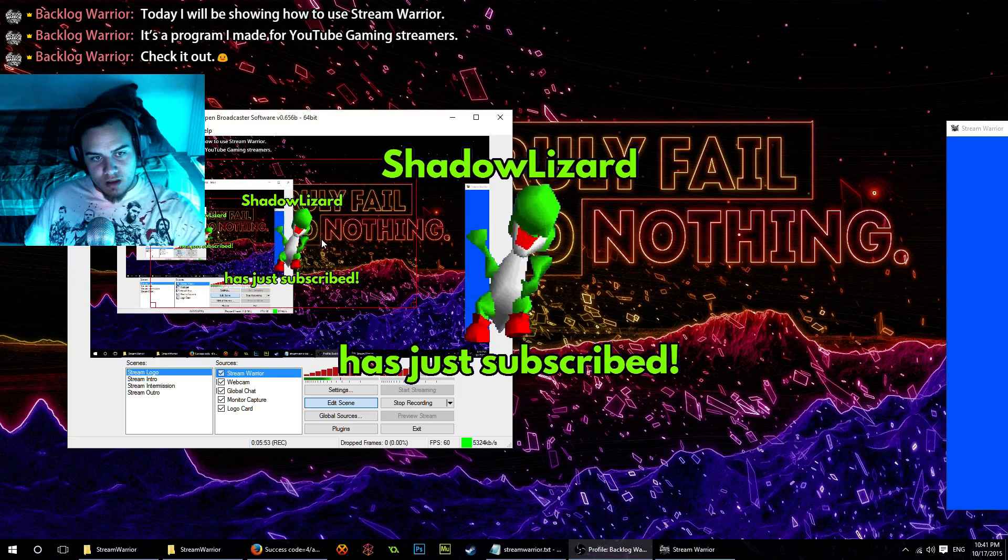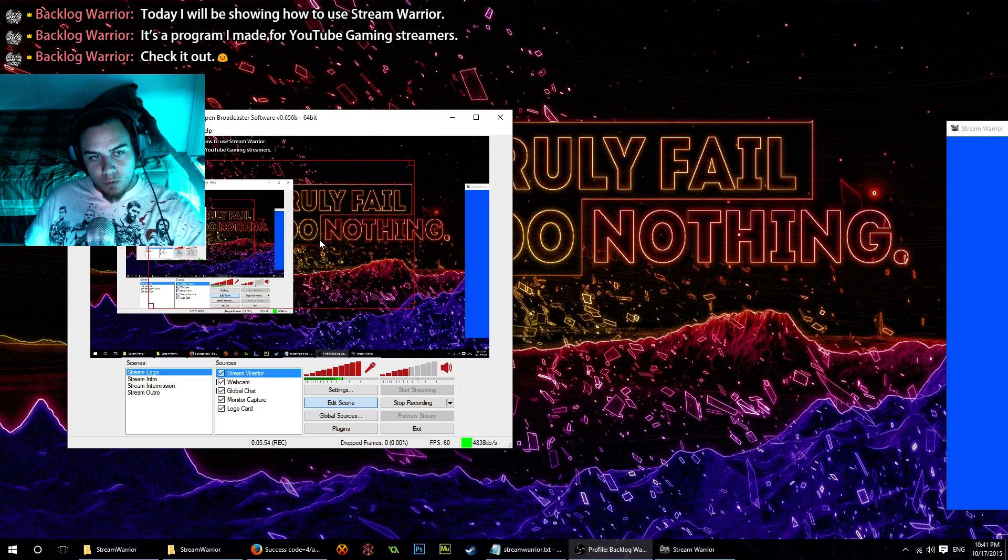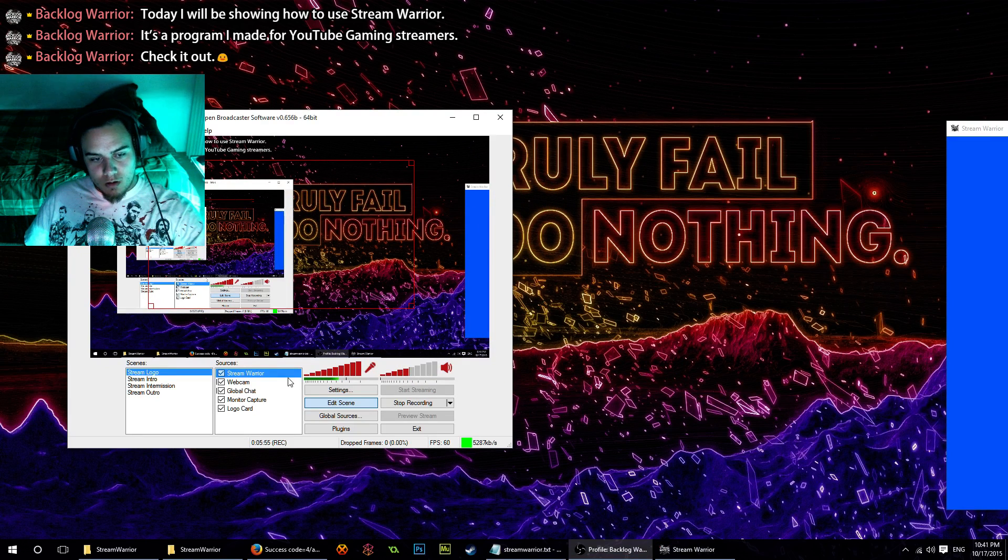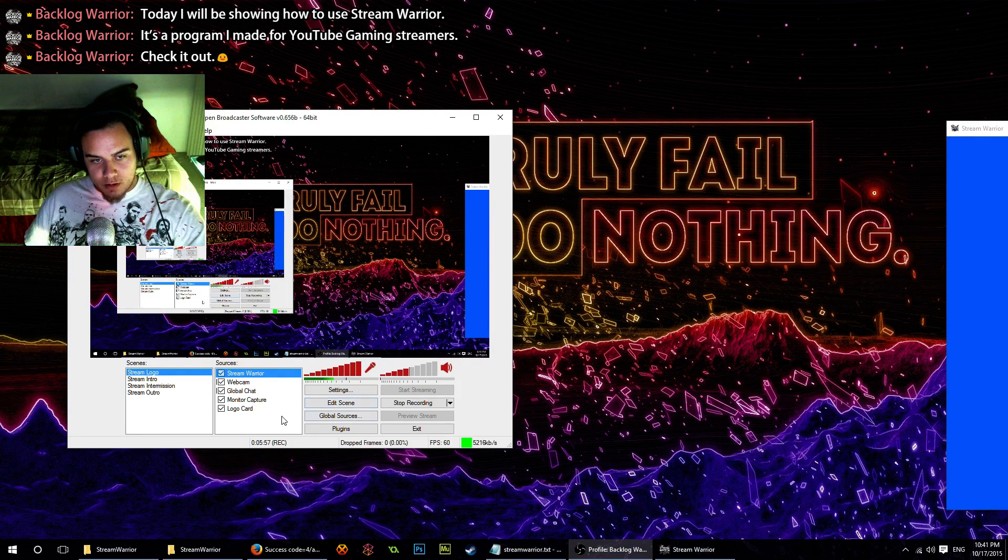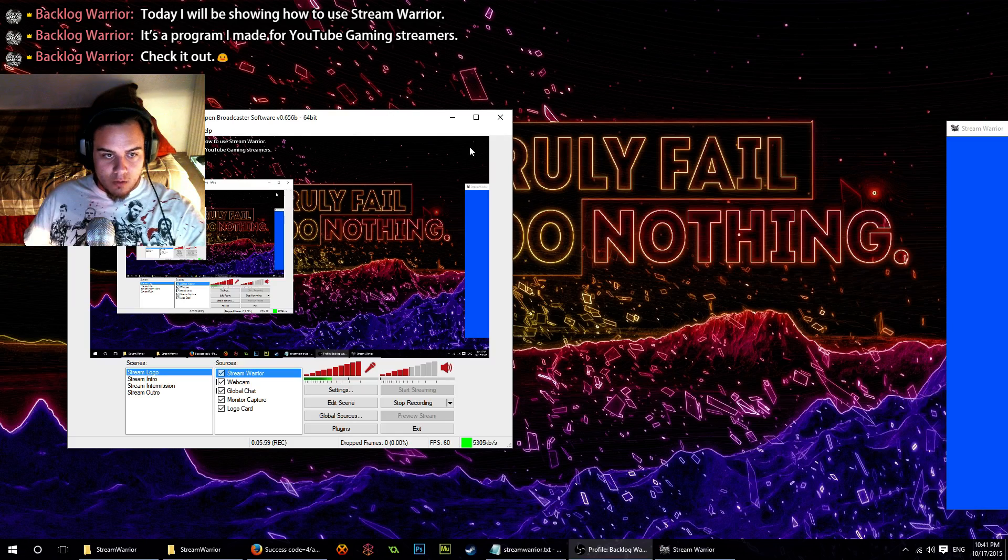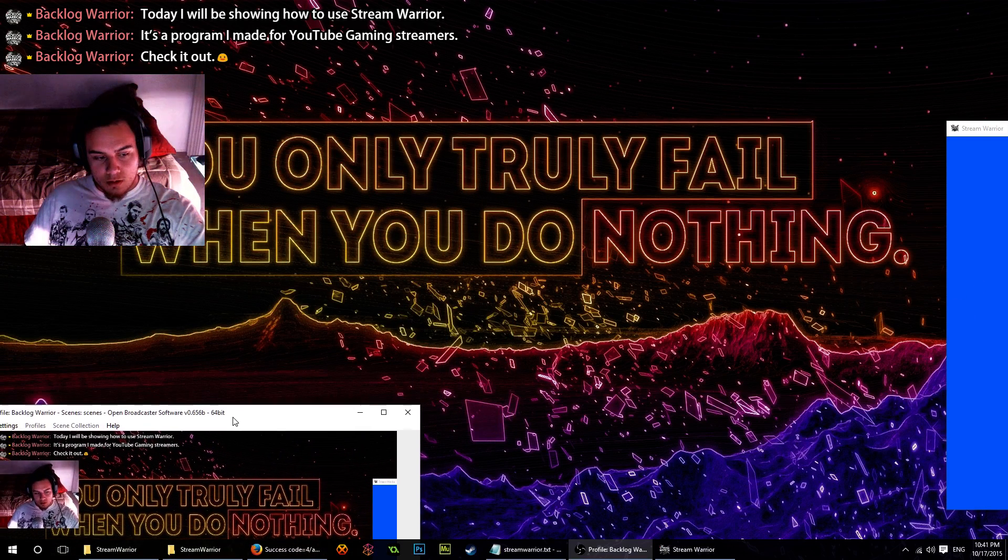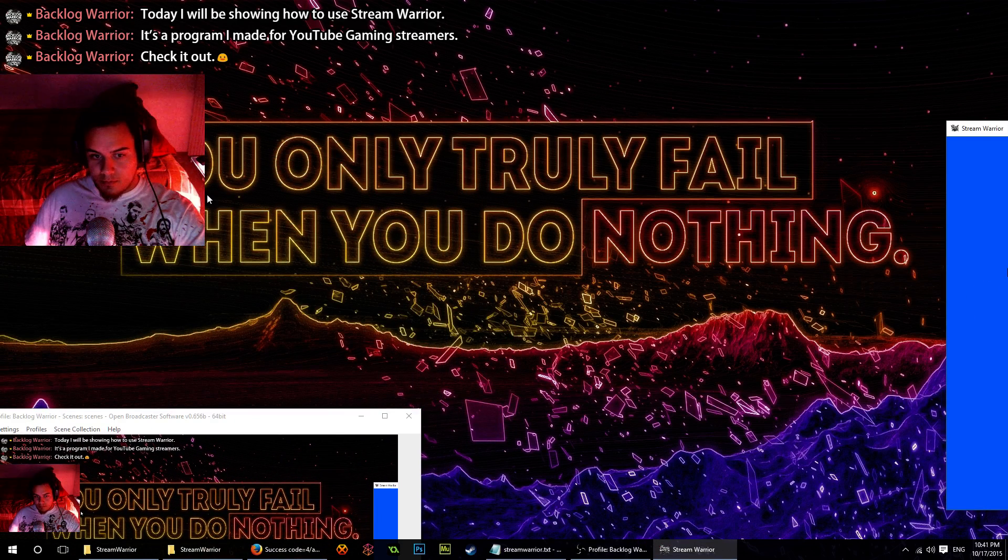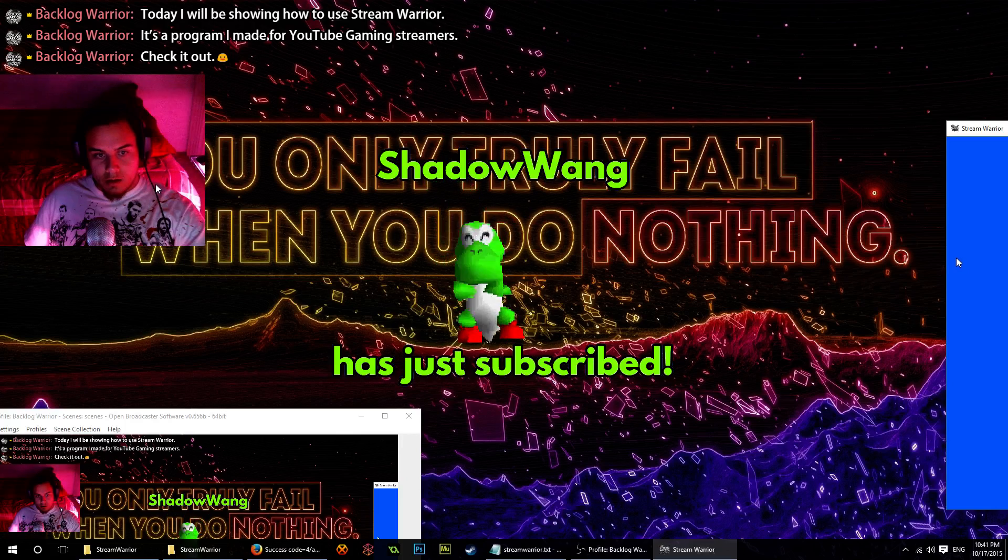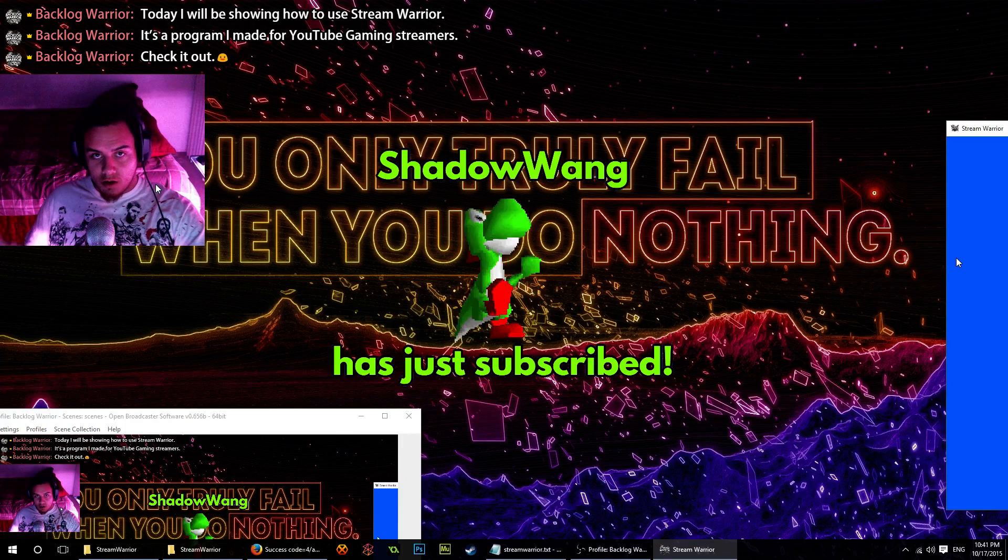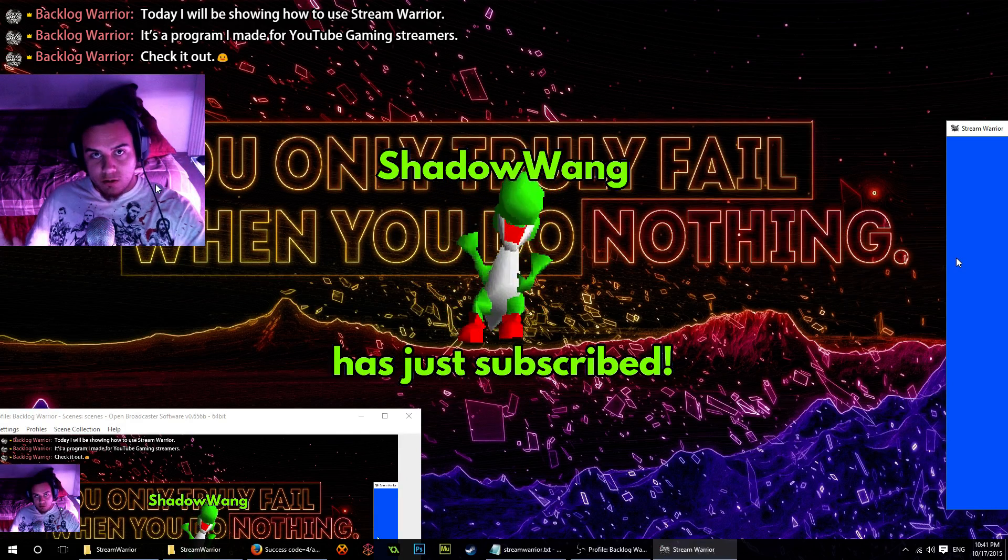If we want it right in the middle, put it right there. We're going to click edit scene. Now whenever we get a subscriber, it's going to show up right there in the middle.